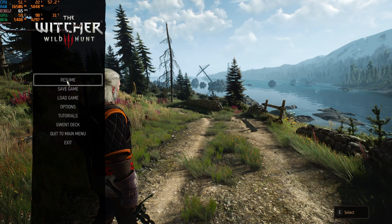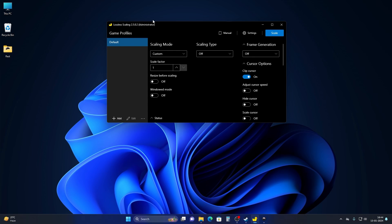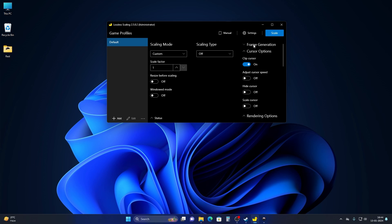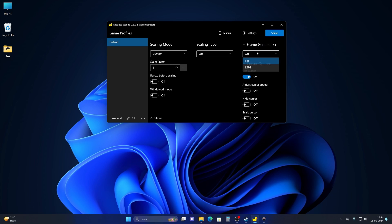Open your game and make sure you put it into borderless fullscreen or windowed mode. Then switch back to your Lossless Scaling app — version 2.5.0 minimum. We are not going to use the scaling mode or scaling type; we are just going to focus on frame generation. Choose the LSFG option here.